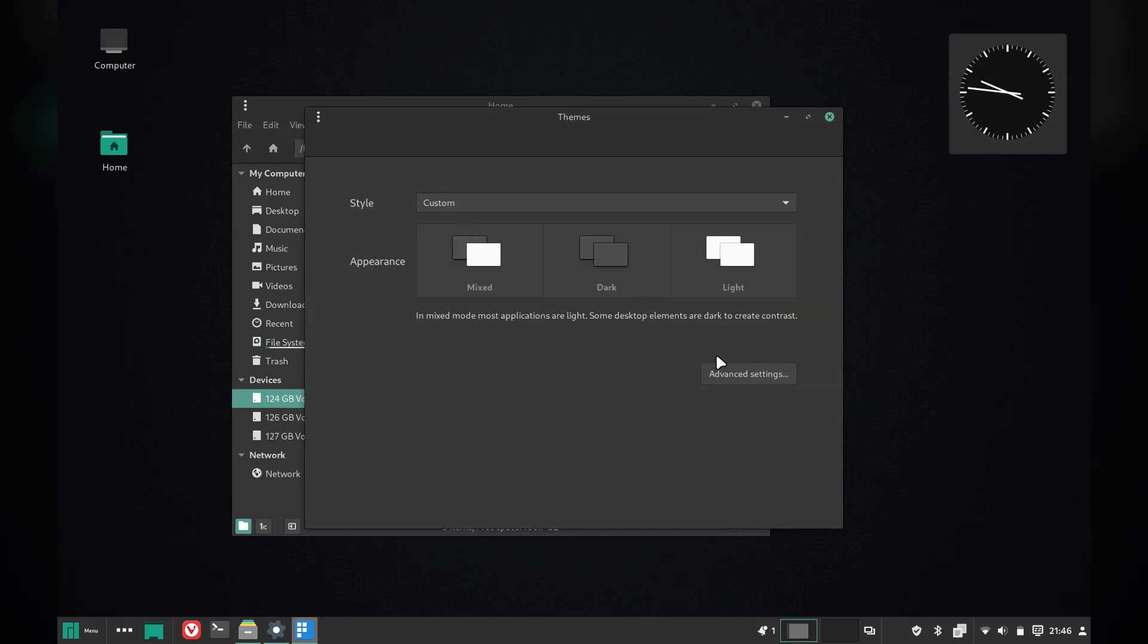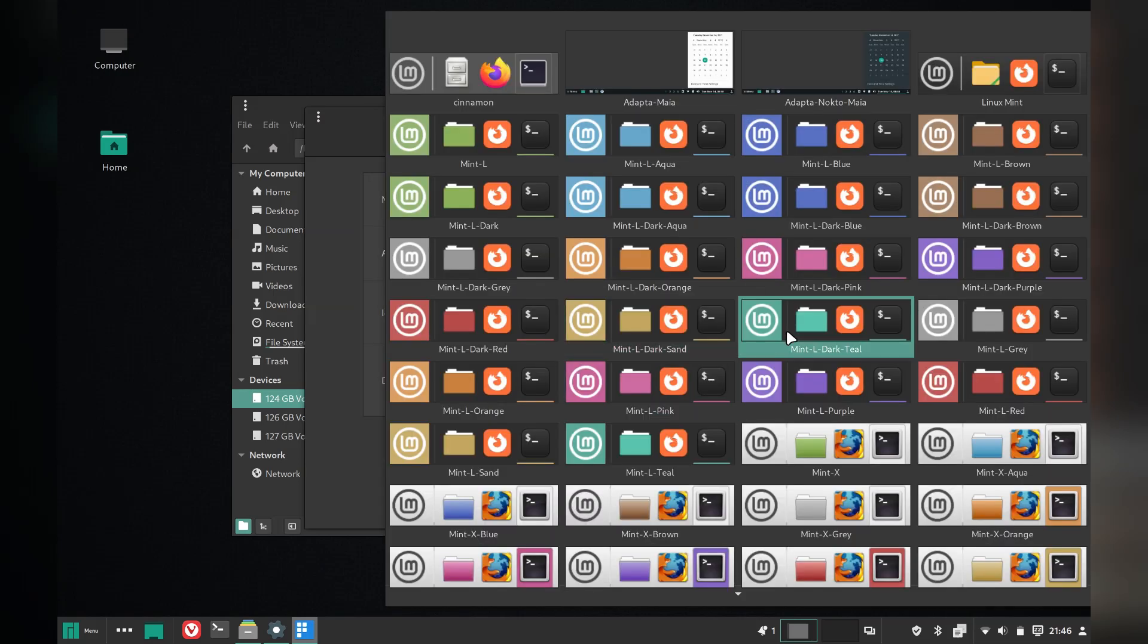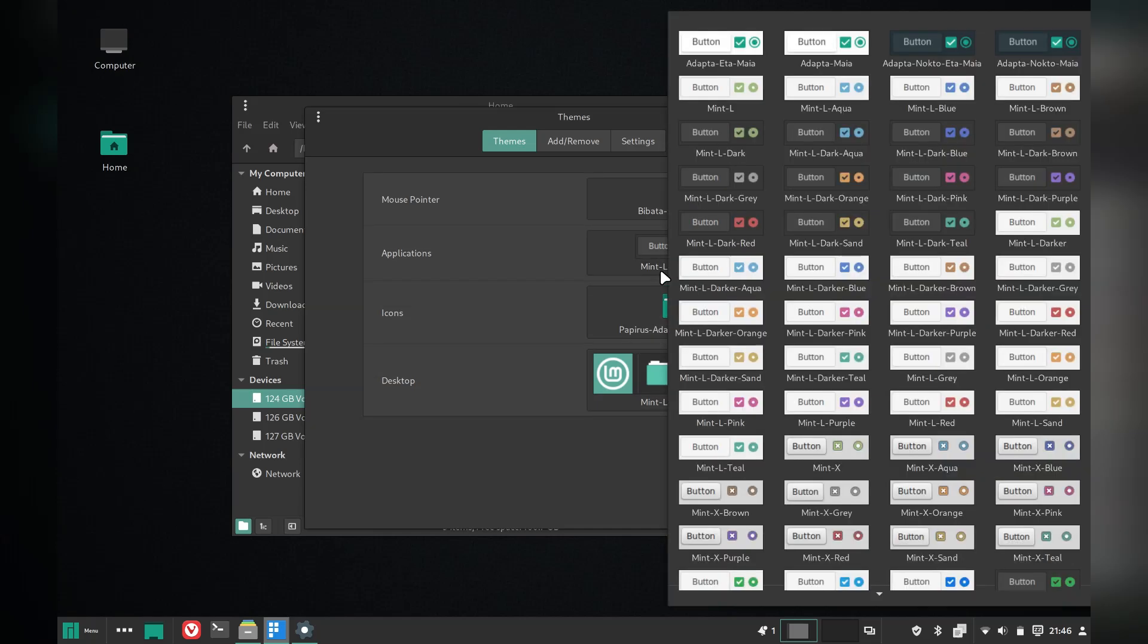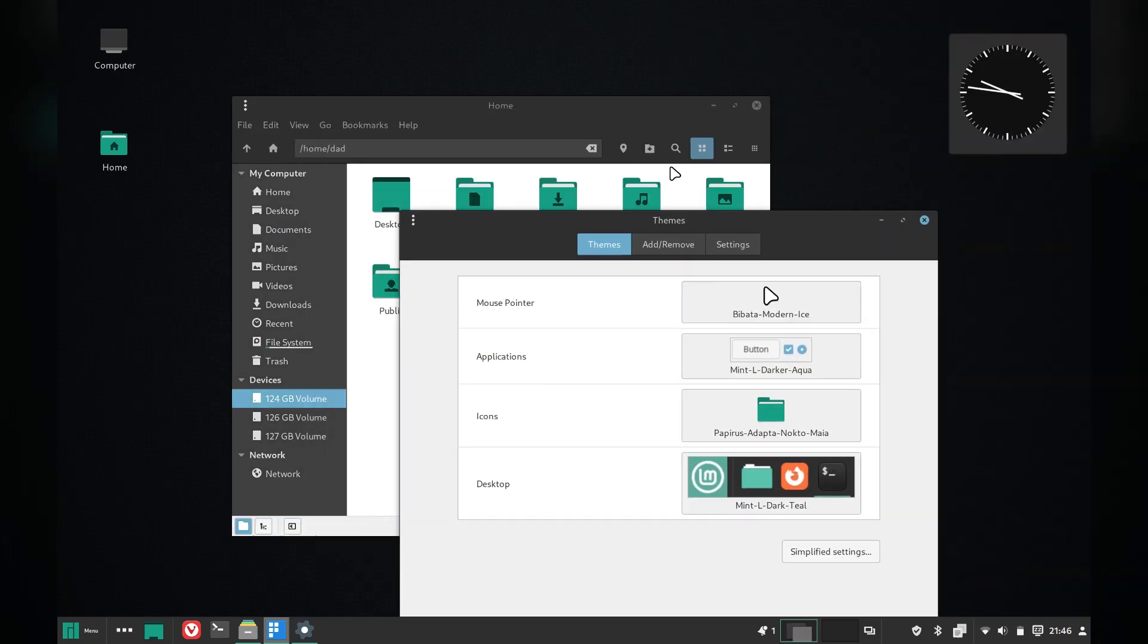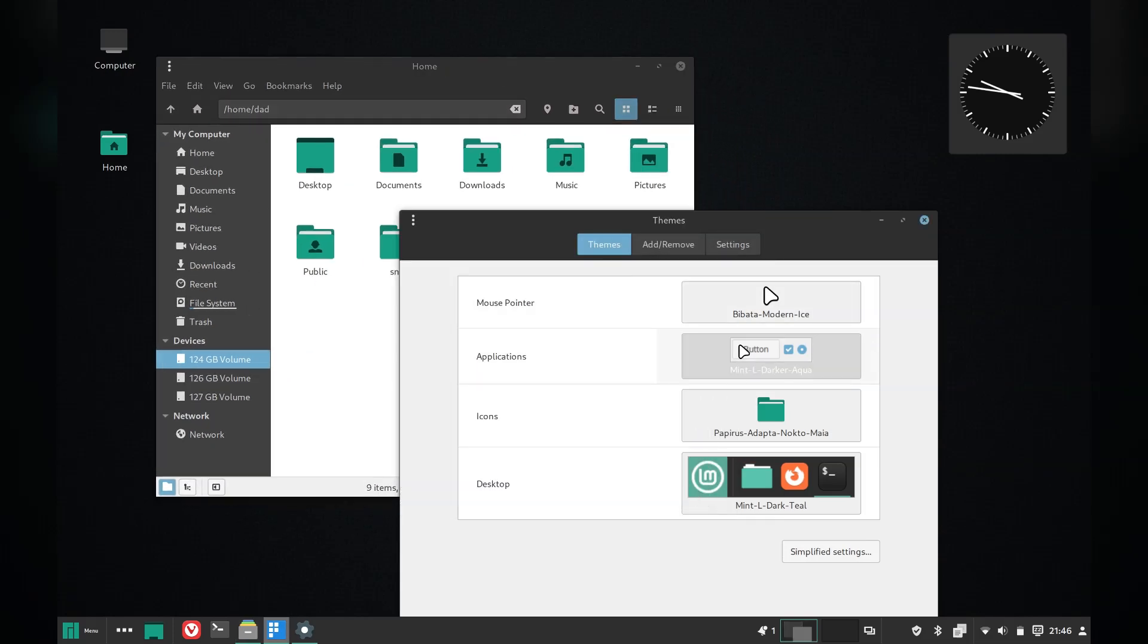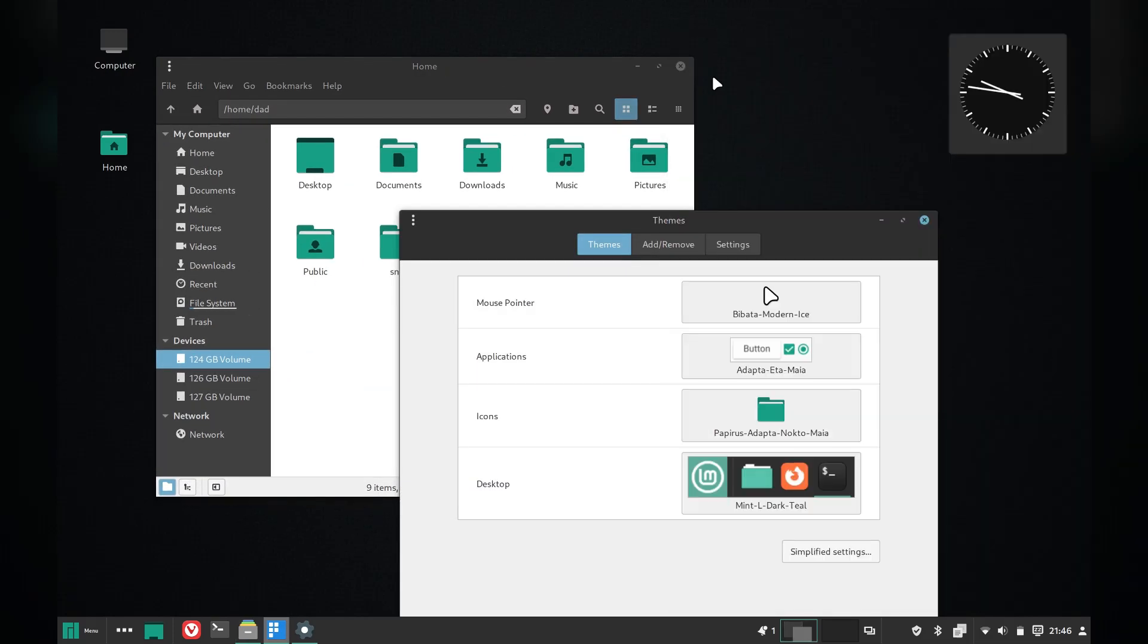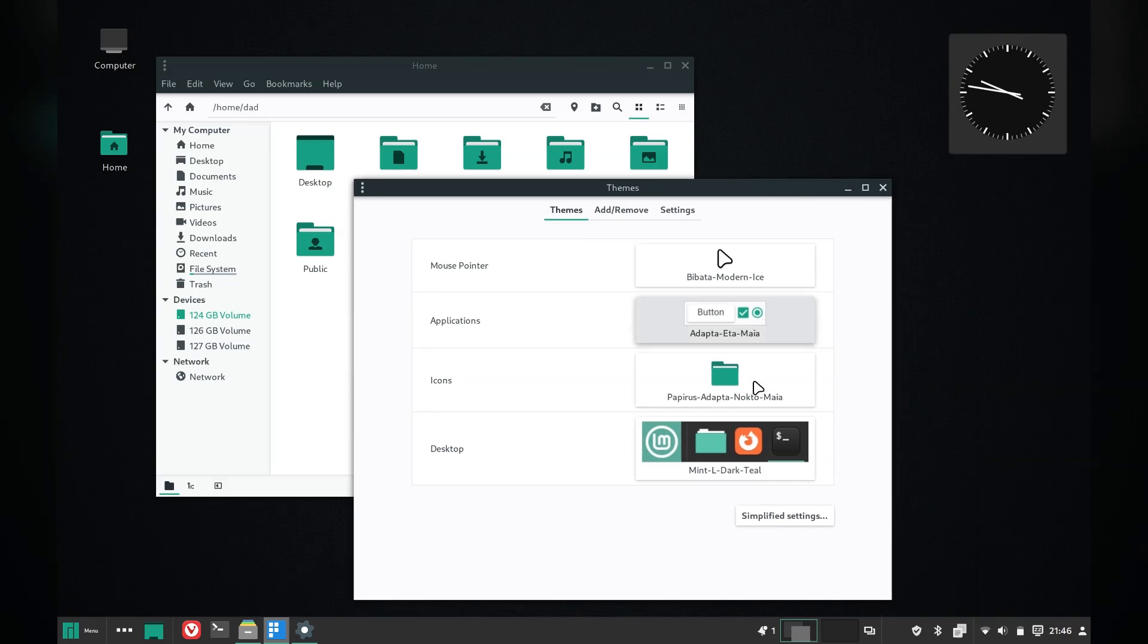There's a simplified and advanced version of theming. Of course we are going with advanced. Look at all these options. This is one of the areas that Cinnamon shines, I think. It really sets itself apart from GNOME in terms of out of the box appearance modifications and a bit easier to do than on KDE.